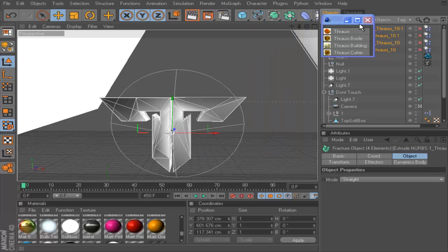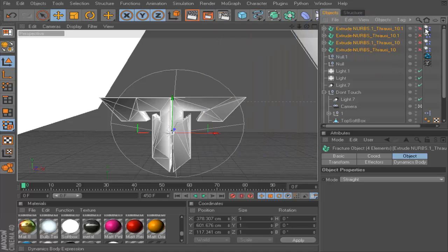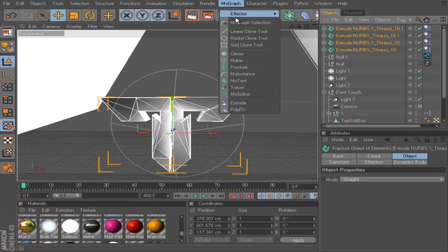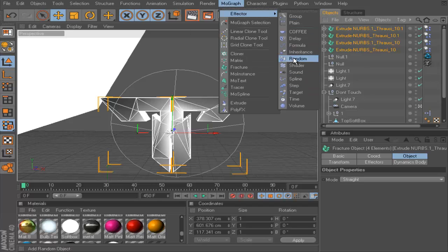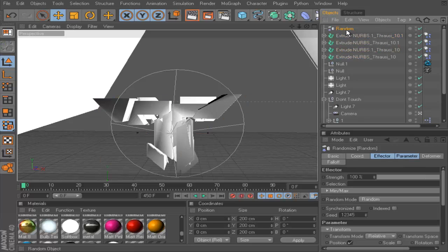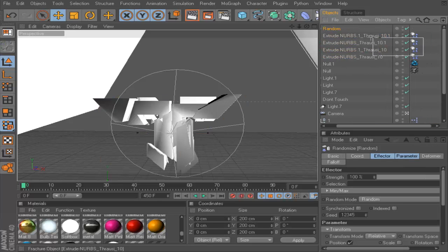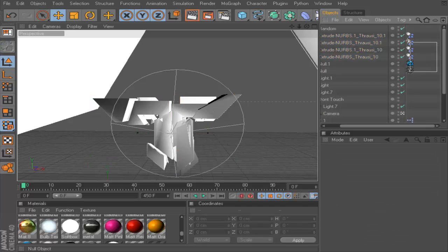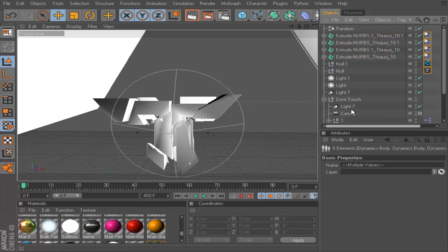Now it's done breaking. While everything is selected, go to MoGraph Effector and then Random. I'm going to drag the whole null — everything including Extrude 1 and the rest — all the way into the Voronoi Fracture, and then drag it onto the Random effector.